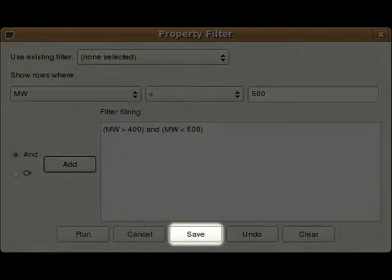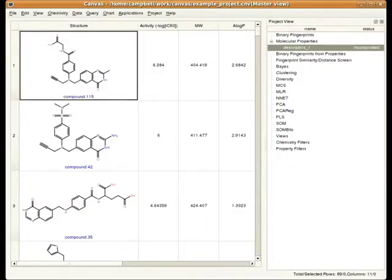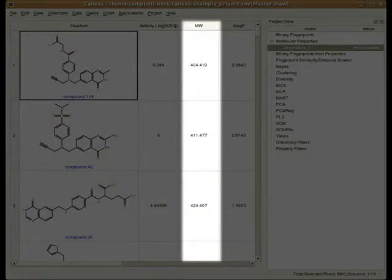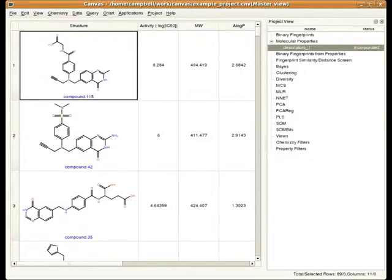You can also save filters if you want to apply them again in the future. After the filter has been applied, you can see that the first row in the table has a molecular weight of just above 400, and the last row has a molecular weight of just below 500. You may be wondering where the rest of the compounds have gone. Those compounds that were filtered out are still available, but at the moment they're just hidden from view.